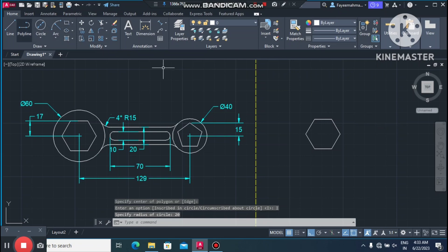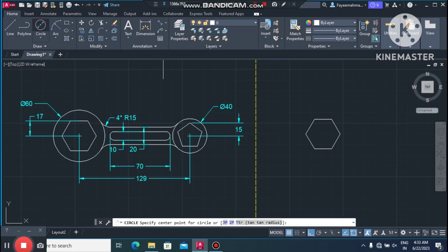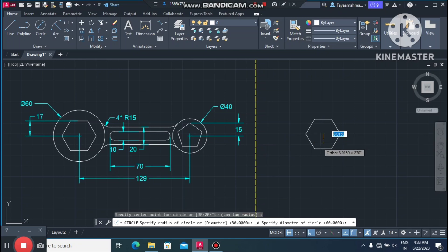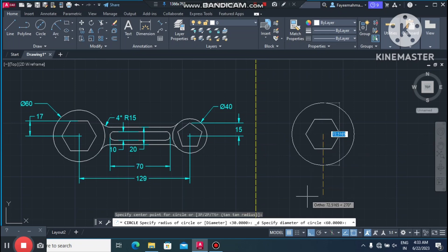Now go to the Circle command, select the diameter option, select this point, and make a circle of 60mm diameter.